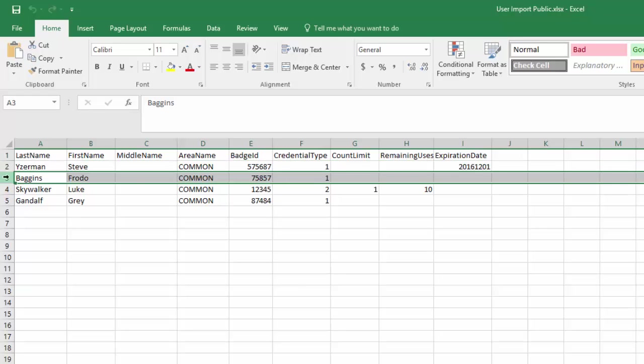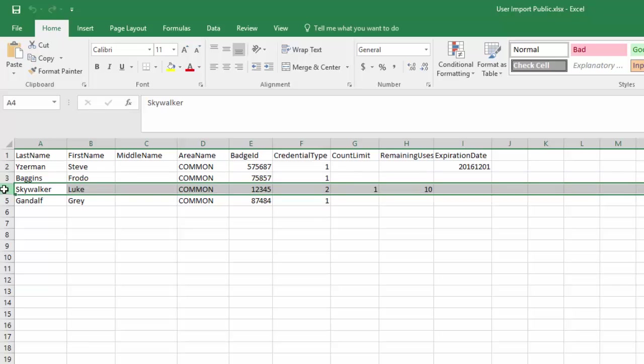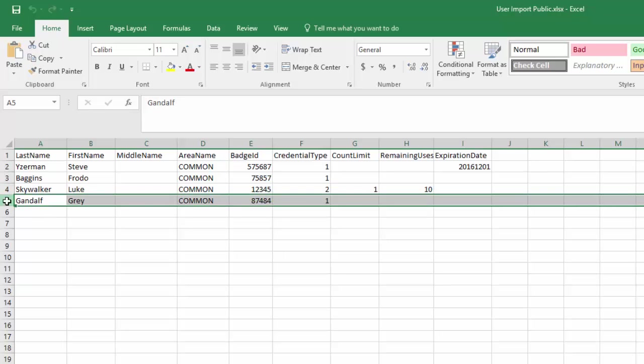Frodo Baggins is fairly simple. We're just importing his user, his badge ID, and it's a standard credential. Luke Skywalker, we're importing him with a credential type of two, meaning that it's going to be a pin entry. We're going to turn on a count limit, and he can only use that pin ten times. Gandalf the Grey, he's fairly simple as well. We're just importing his user and his badge.